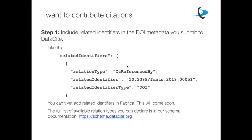If you want to contribute citations, if you include related identifiers in the DOI metadata you submit to DataCite, we will include this information in the Event Data service. As long as you're putting in related identifiers with their relation types, we'll send that information to Event Data. You can't yet add related identifiers in Fabrica via the form — this is something coming soon. There is a long list of different relation types you can submit, all listed in our schema documentation, which you can find at schema.datacite.org.